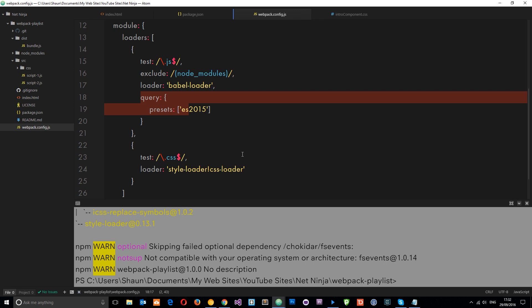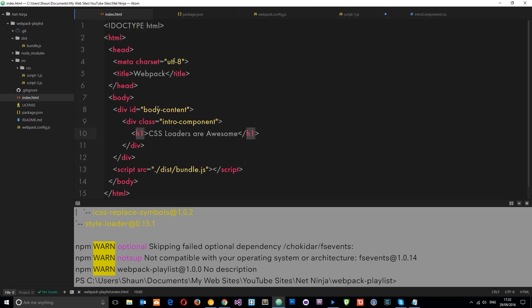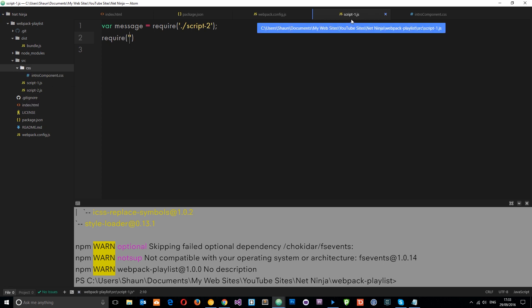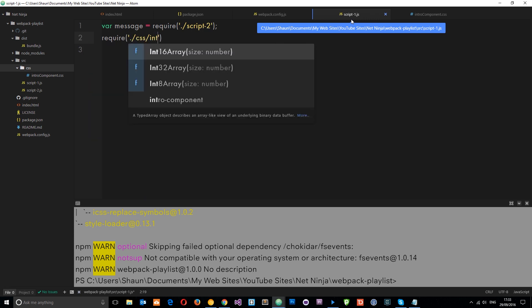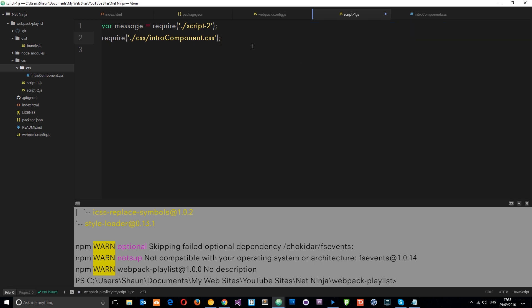Right? So let's save this now. And let us go into our JavaScript file right here. I'm going to get rid of this alert. I don't want to use that anymore. And imagine this JavaScript file is the component which is going to be controlling this component on our homepage. Right? So let us quickly say here, require. And we're going to require this CSS file right here. So we need to put the path into that. And that path is ./CSS/intro component.css. Okay?